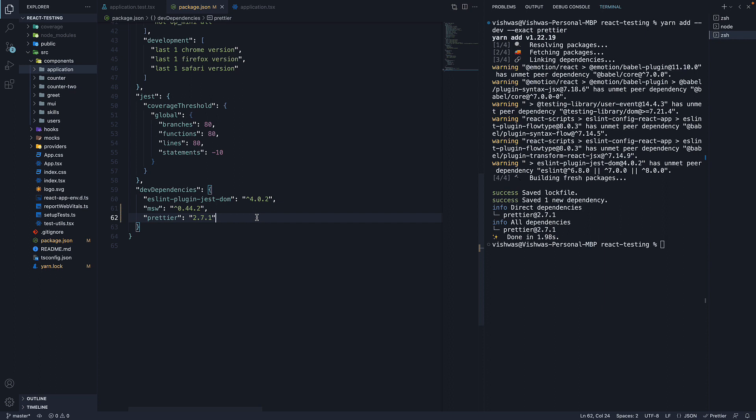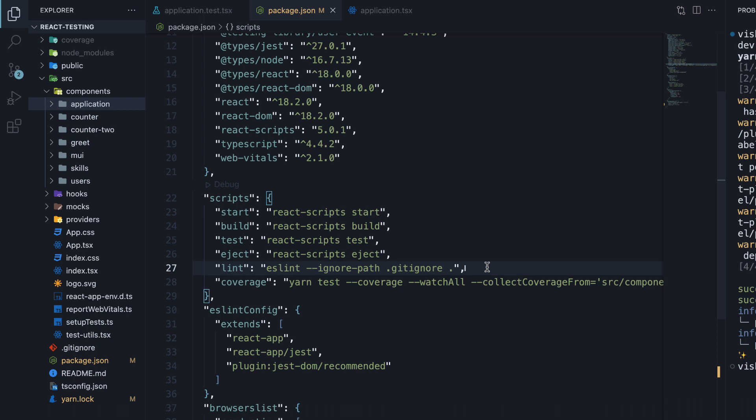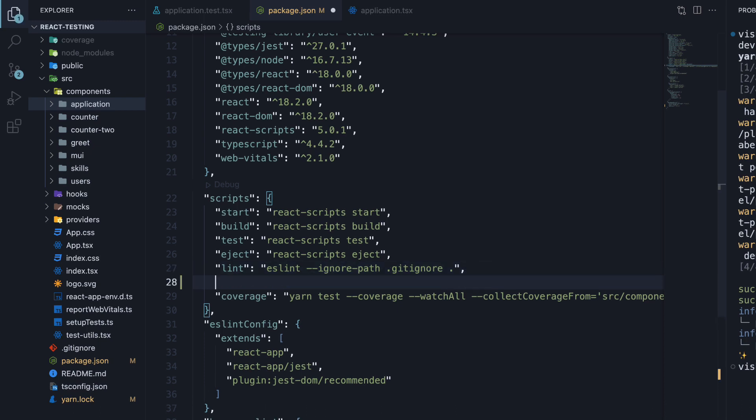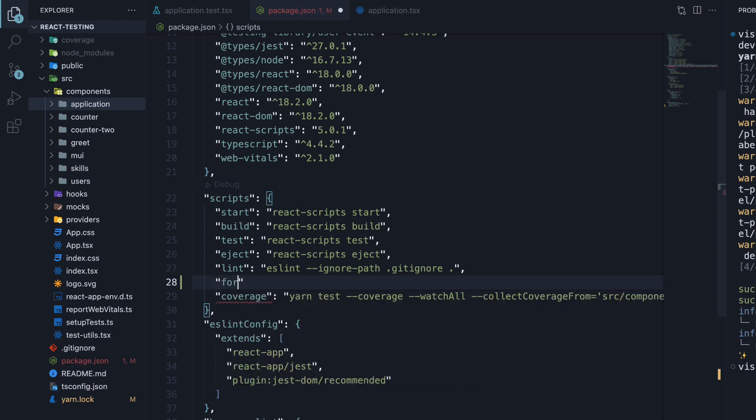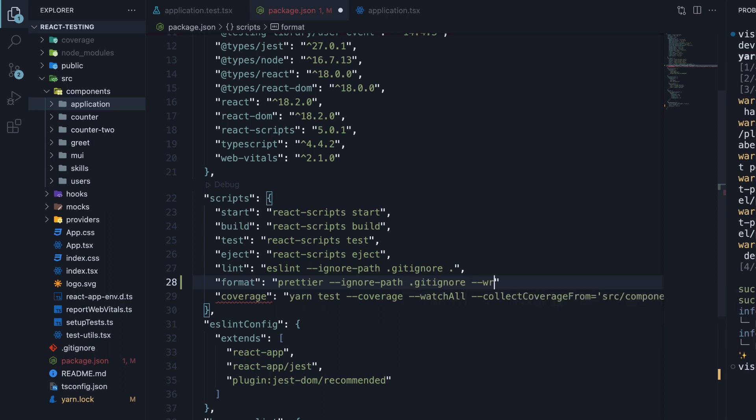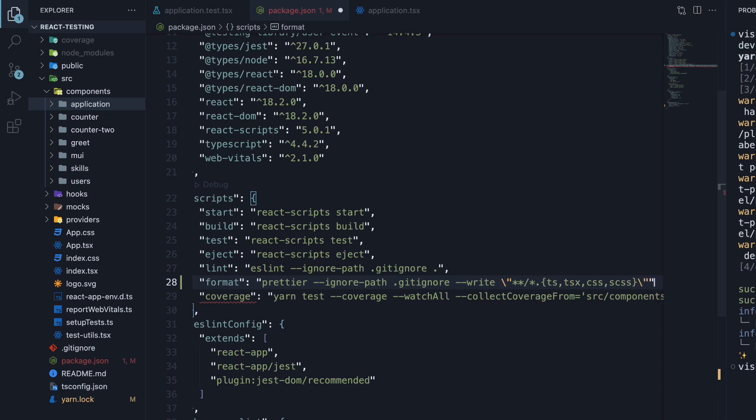Once installed, we're going to add an npm script to format the files in our project, very similar to the lint script. In package.json, in the scripts section, add another script called format. This is going to be prettier --ignore-path .gitignore --write with a glob pattern.